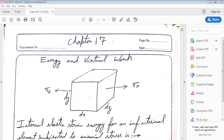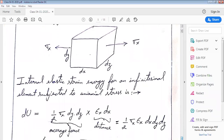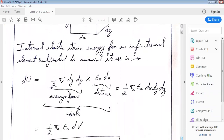We have on our screen an infinitesimally small stress element of size dx by dy by dz. This stress element is experiencing a stress in the x-direction, sigma x. So this is a case of uniaxial loading. Due to the application of stress in the x-direction, this element would experience a deformation and a corresponding work would be done.